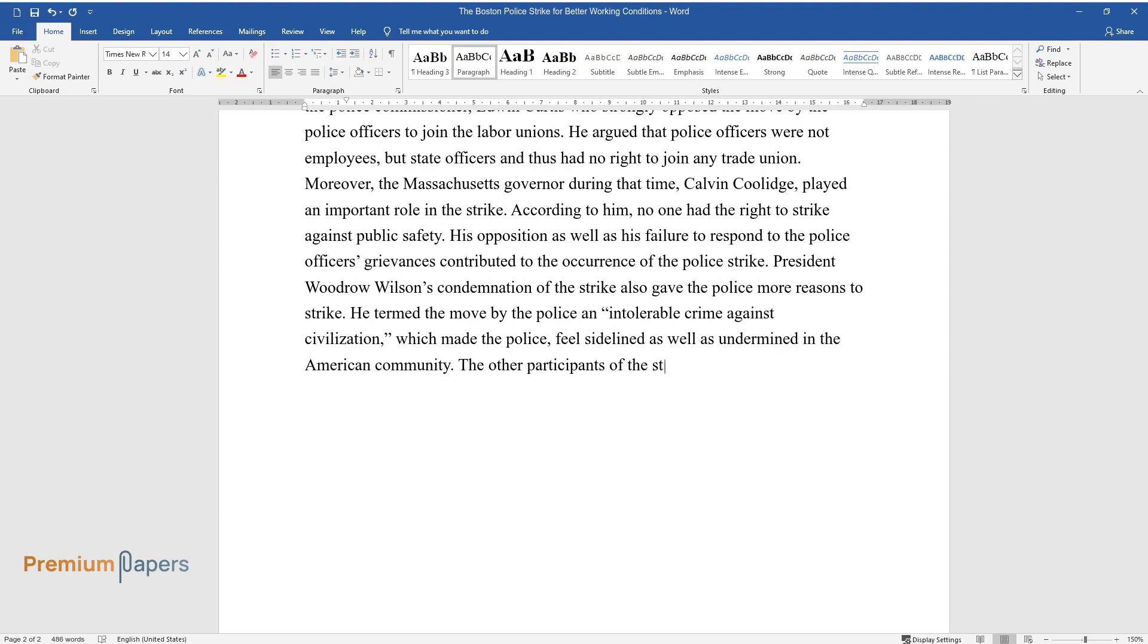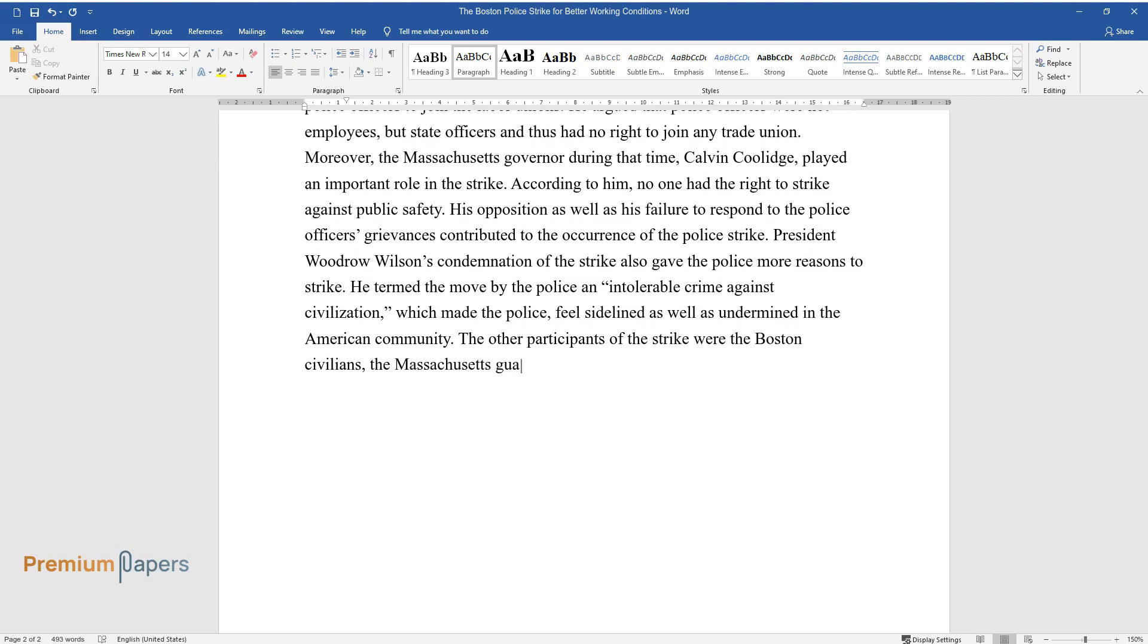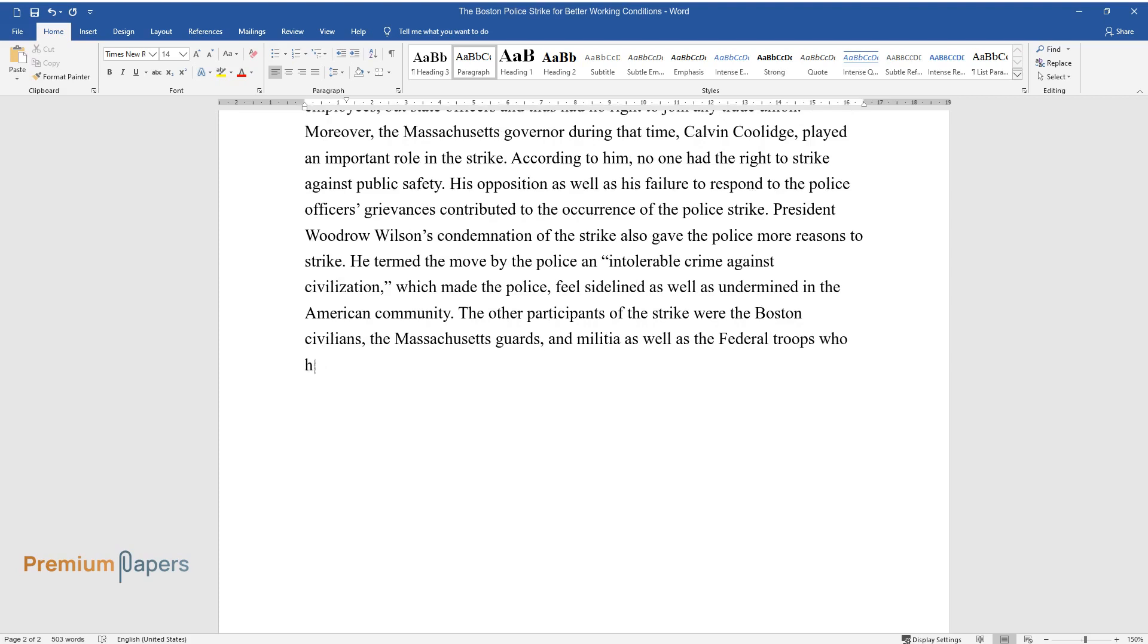The other participants of the strike were the Boston civilians, the Massachusetts guards, and militia as well as the federal troops who helped to calm the riots that resulted from the strike.